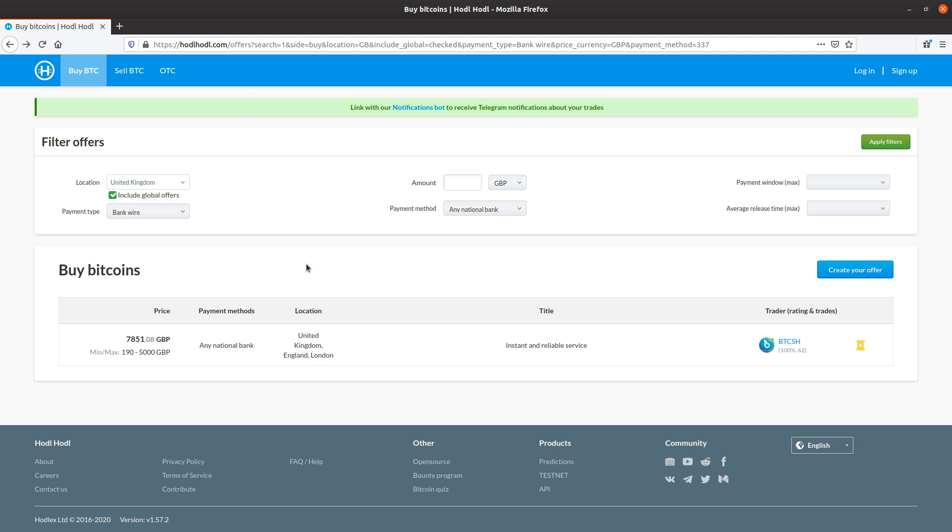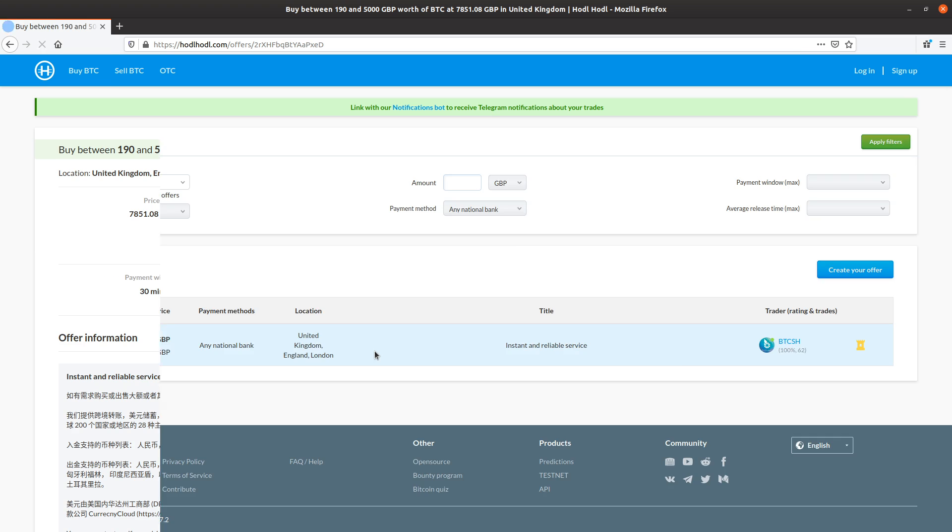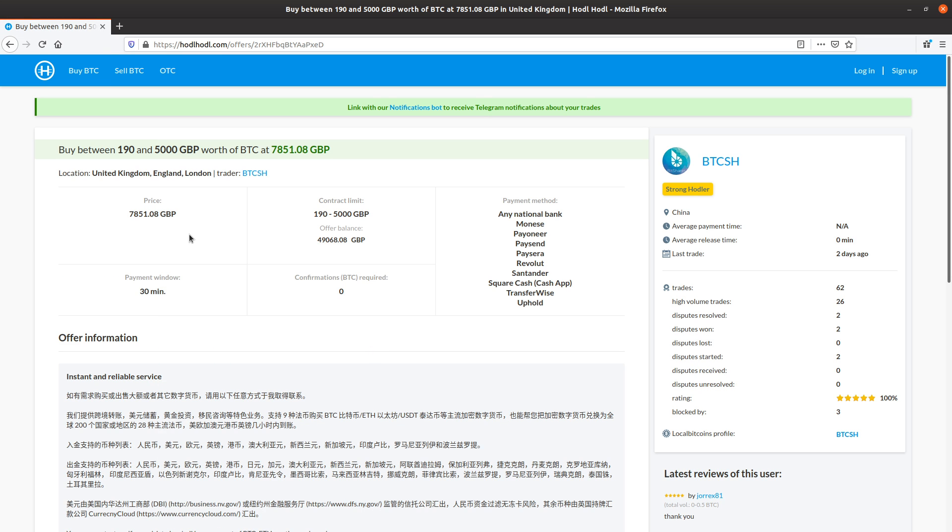Let's go ahead and open up this offer. We can also see the price contract limits here and here, which is between 190 and 5,000 Great British Pounds worth of Bitcoin at this price. And Payment Methods. Payment Window. This is important because this offers us 30 minutes, but others might say one week.